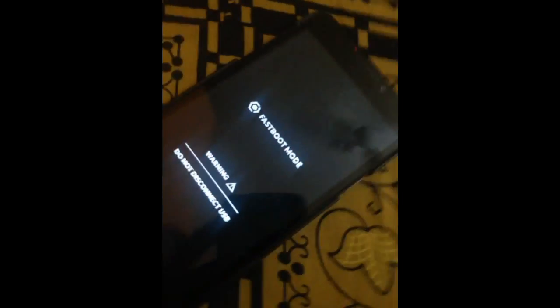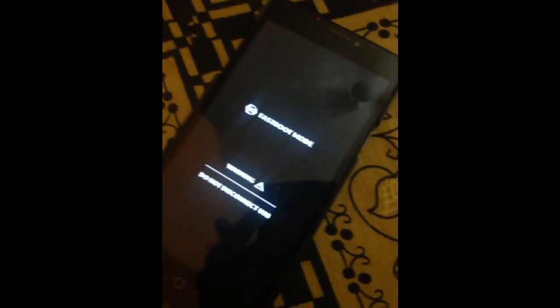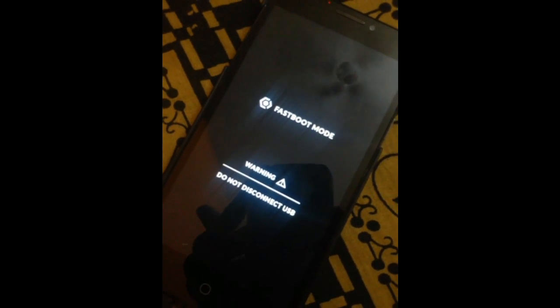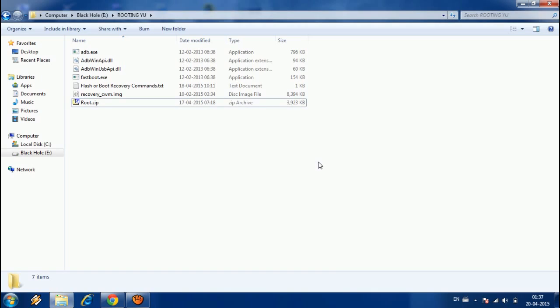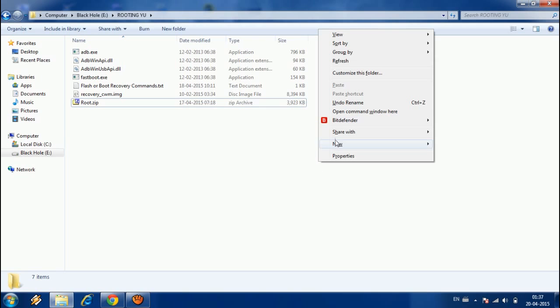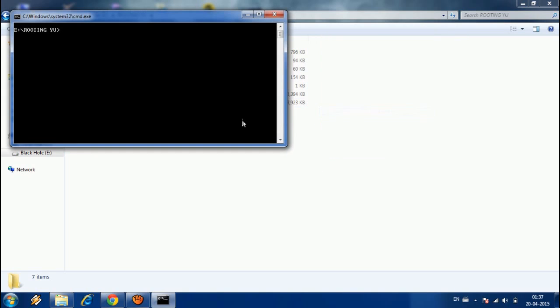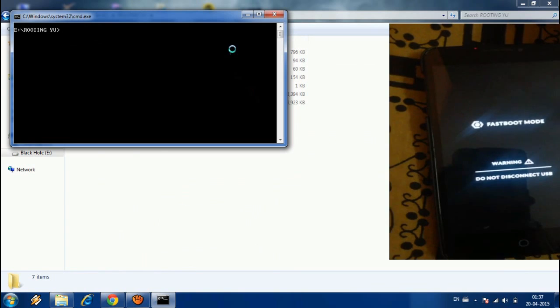After that, power off the phone and wait for some time. The phone is switched off now. Through the USB cable, connect your phone to your computer. While connecting, hold the volume up button so the phone goes to fastboot mode.